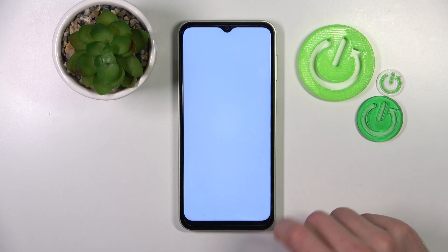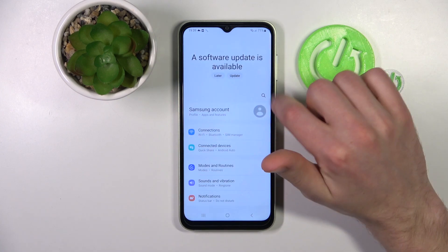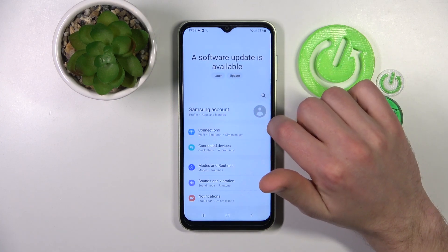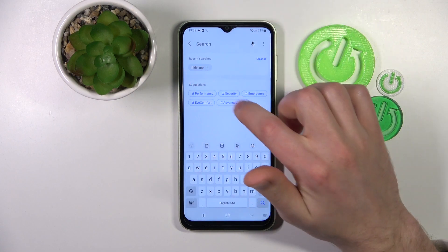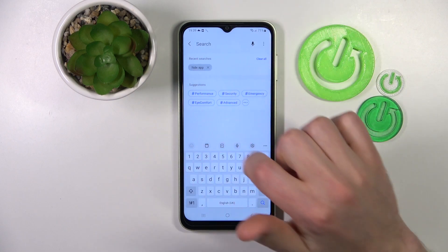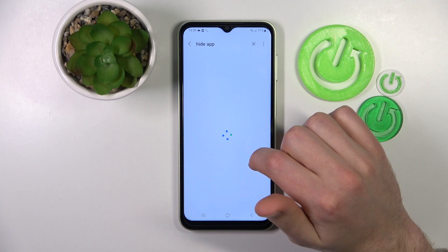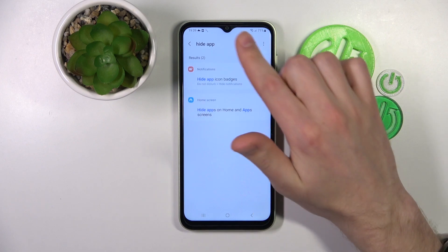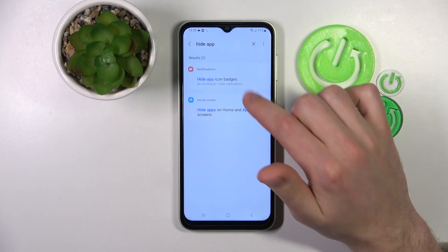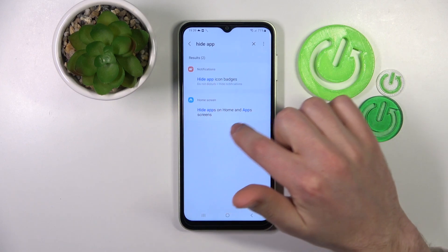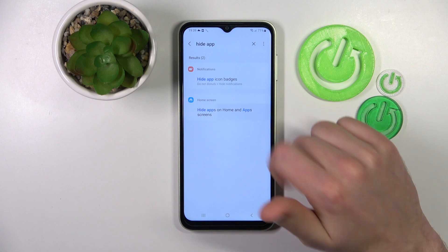First of all, open your Settings and in the search bar find 'Hide Apps'. Then from the list of search results, tap 'Hide Apps on Home and Apps Screens'.